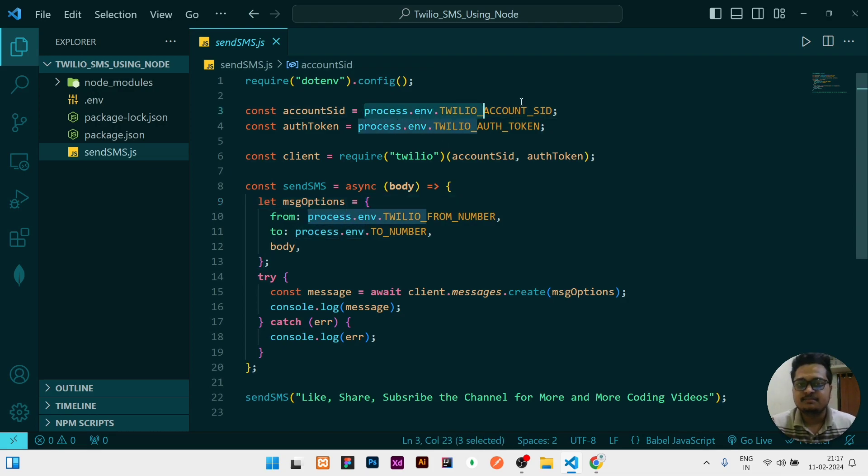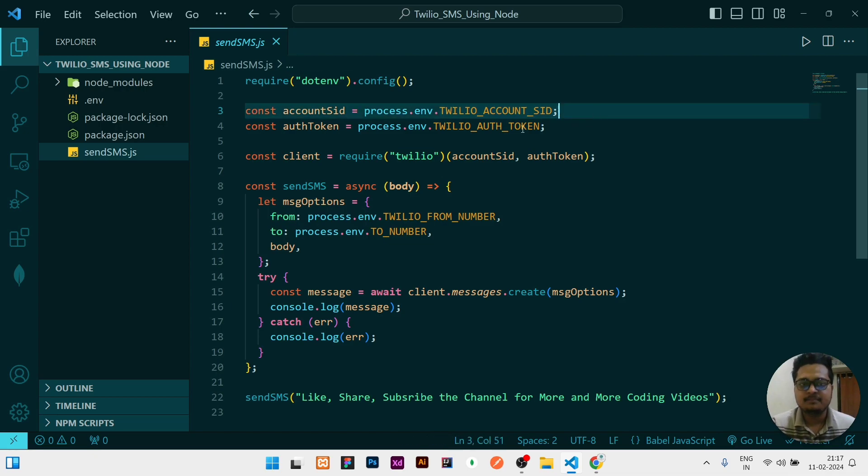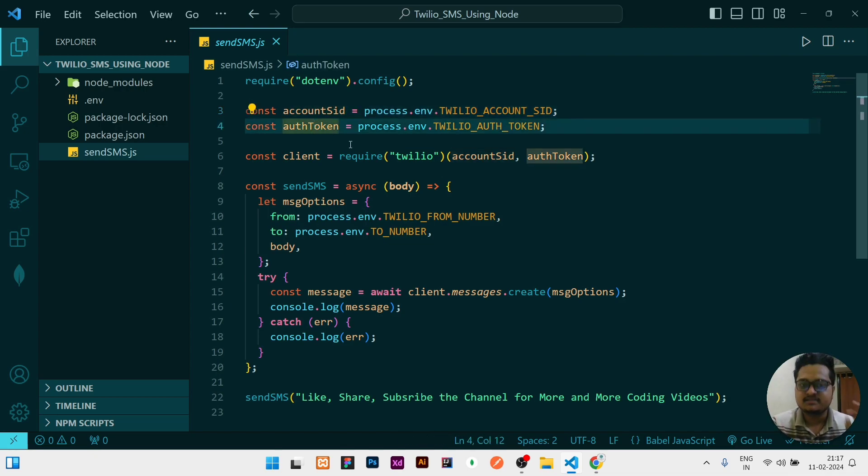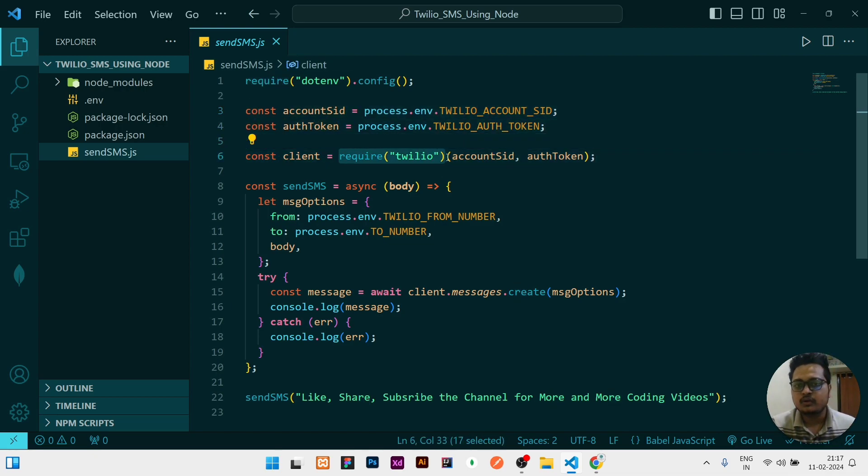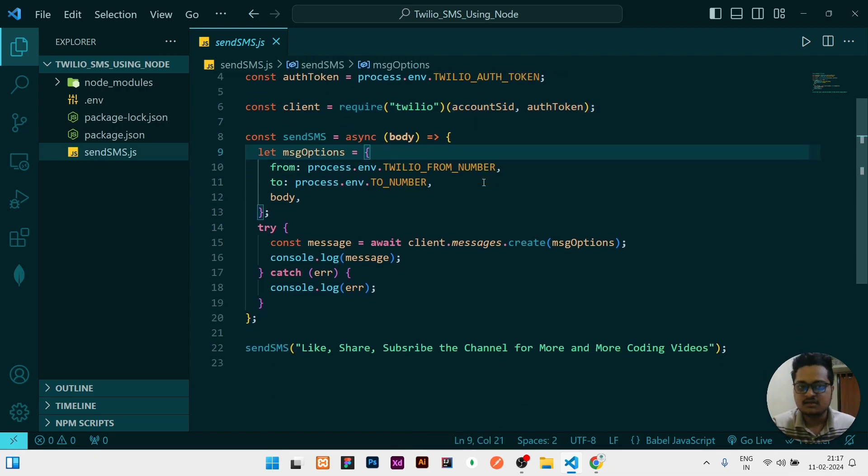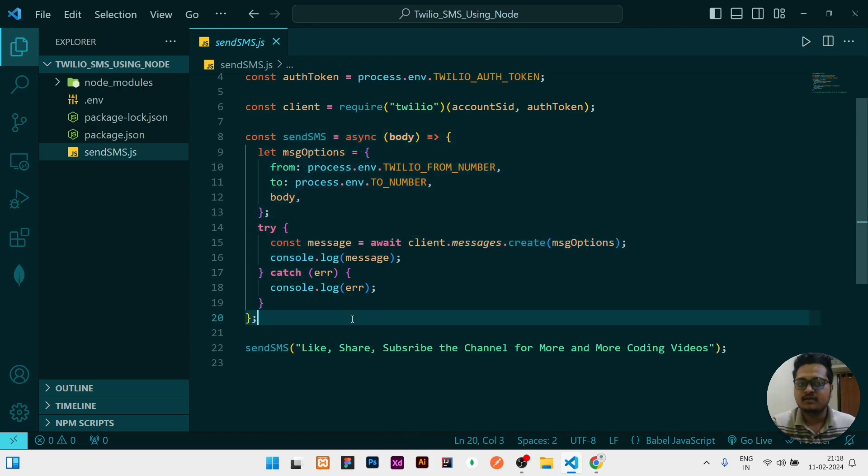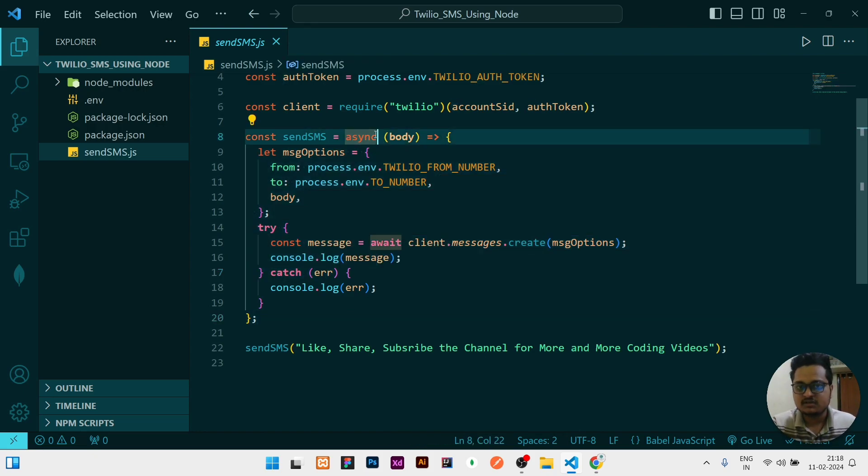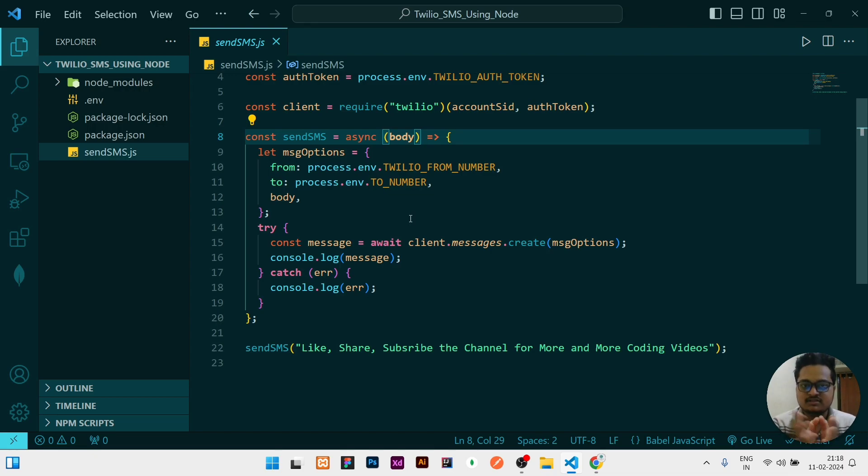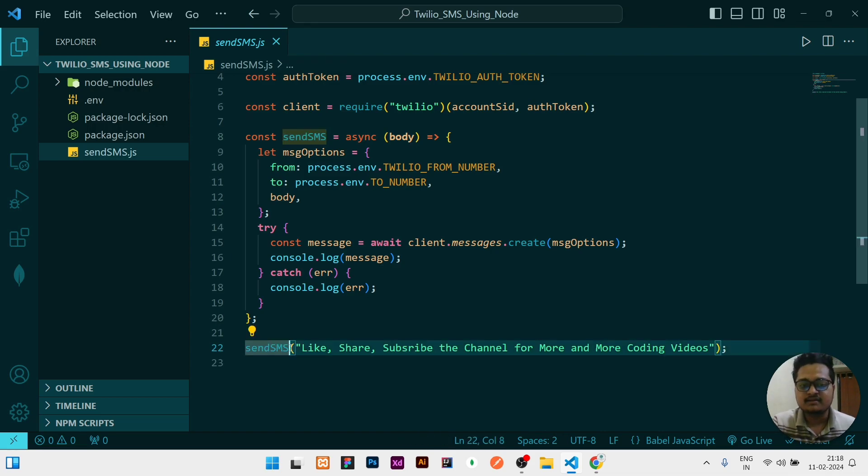After that, you can access it after writing the first line by process.env dot that variable name. SID and authentication token is required, and then you need to require the Twilio and give the arguments account SID and authentication token. Once client is done, then you need to create a function to send the SMS. For sending the SMS, it will be an asynchronous function which will have a body.